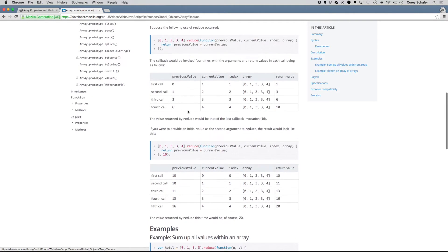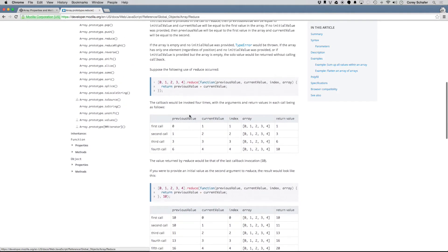Going through this step by step: it calls the function on the first positions of the array. Since there's no initial value, the previousValue is zero and the currentValue is one. We're returning previousValue plus currentValue, so zero plus one. And we can see here they have the return value listed - zero plus one is one. This return value is then saved as the previousValue the next time around.